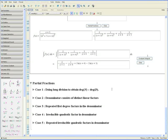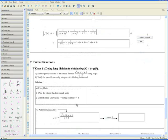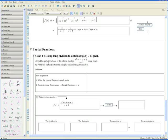There are five cases in the study of partial fractions that you should definitely explore. We're going to look at Case 1, which deals with doing long division to obtain the degree of the numerator to be less than that of the denominator of a rational function. Let's open up Case 1 — it asks us to find the partial fractions of x squared plus 14x plus 8, all over x plus 1.